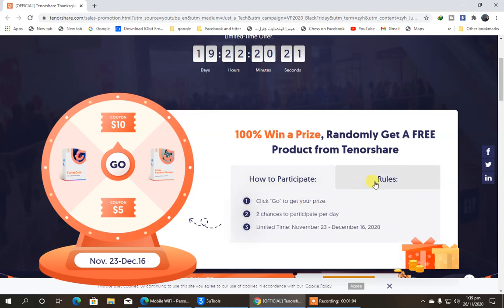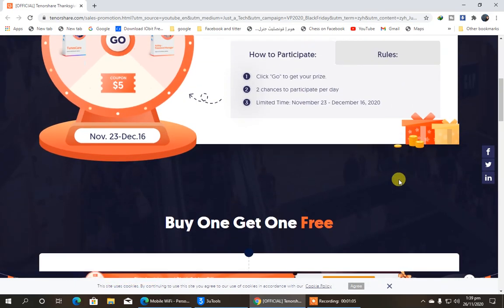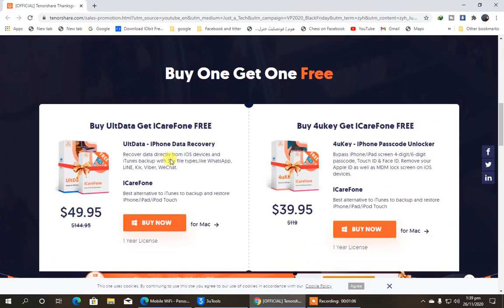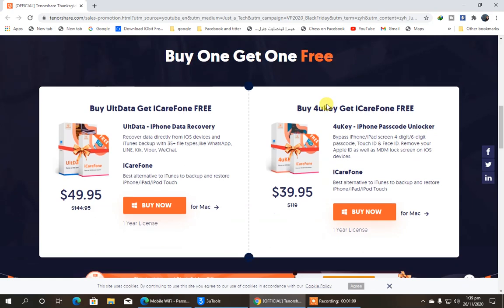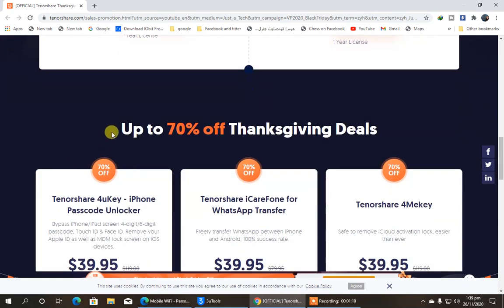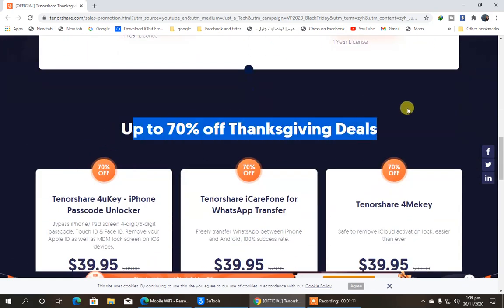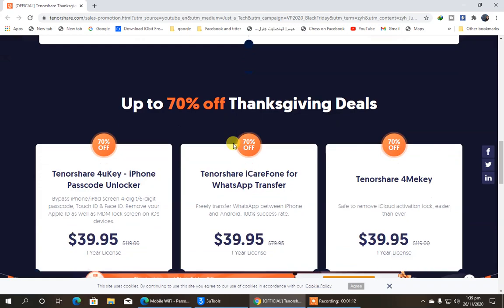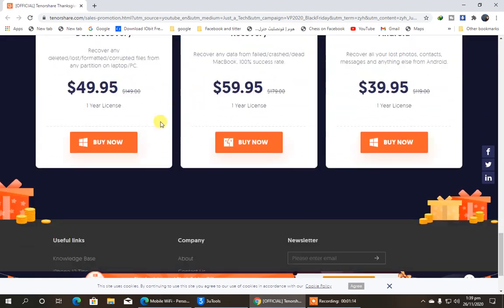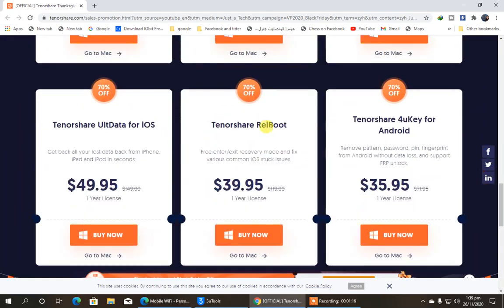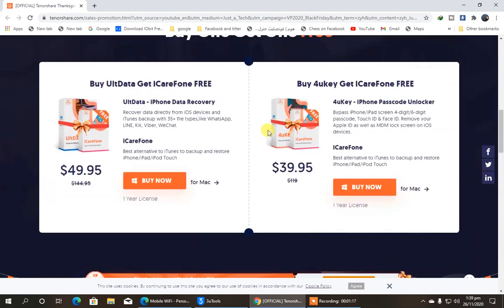So now, let me show you one more thing: there is buy one and get one free. If you are buying one, you will get one free, up to 70% off Thanksgiving deals are right here. You can read all of these while going into this website.